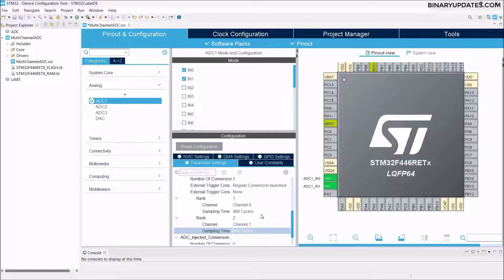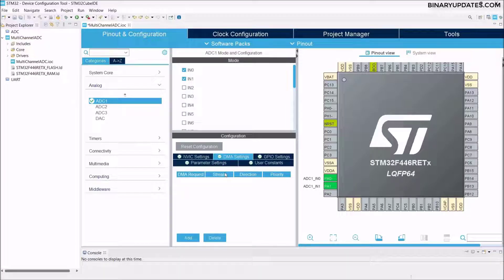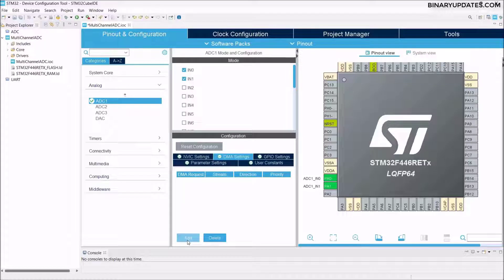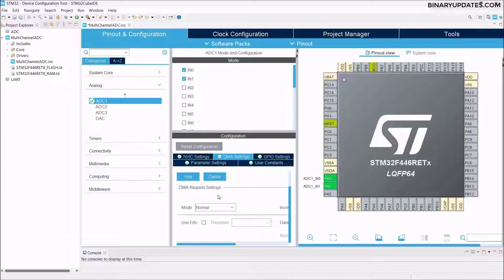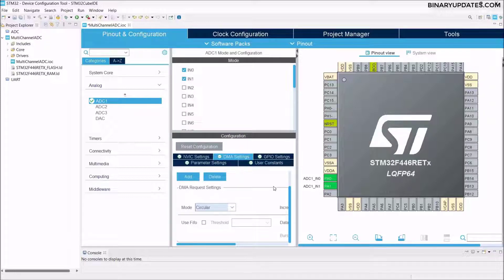We are using multi-channel ADC with DMA and interrupt. Go to DMA Settings and click Add. DMA — Direct Memory Access — is a feature in STM32 and ARM microcontrollers that moves data from one register to another without CPU intervention, speeding up communication. In the dropdown select ADC1. Set the DMA mode to Circular mode. That's all we need to do here.